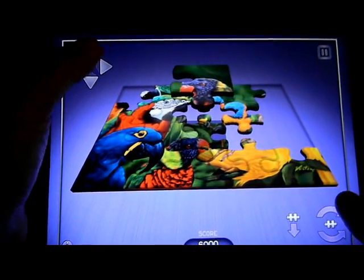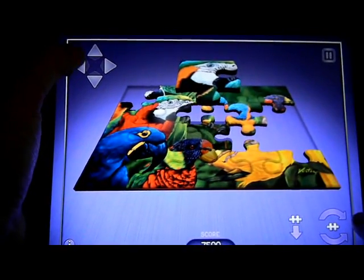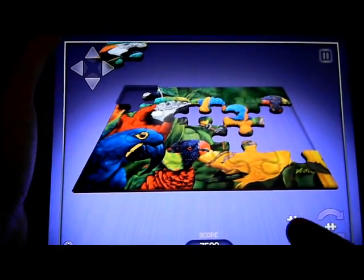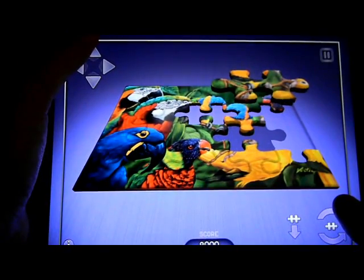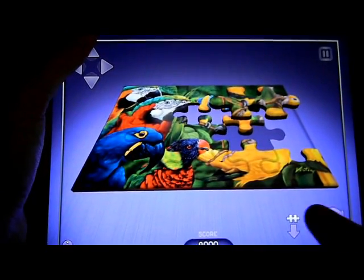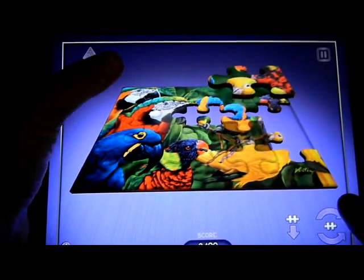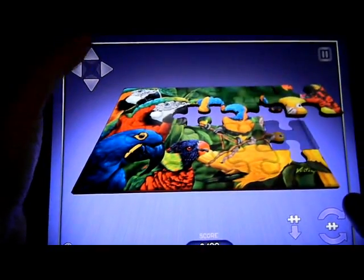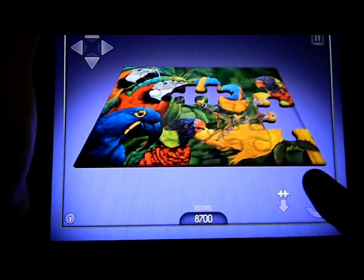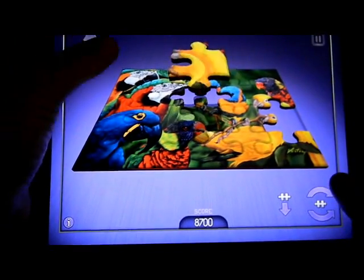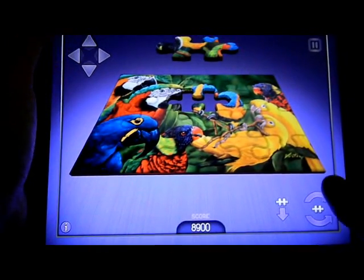Each piece is valued based upon the number of spaces it might go in the puzzle. Your first piece is worth 400 points because it could only be four possible places, assuming it's a piece from the middle of the puzzle. This piece will be worth 300 because it could go in three possible places. You'll see the score go up 300 points. The final piece is always worth 100 points.